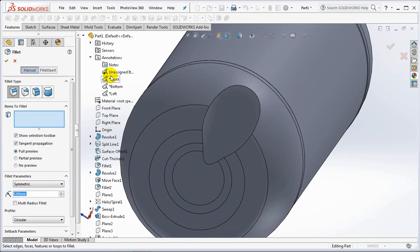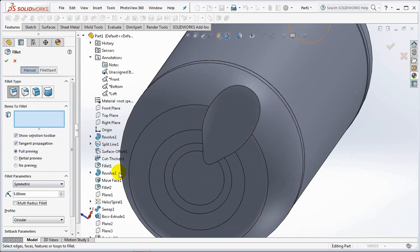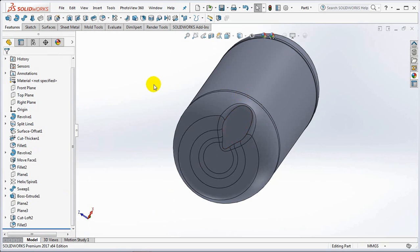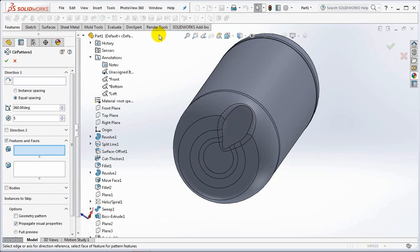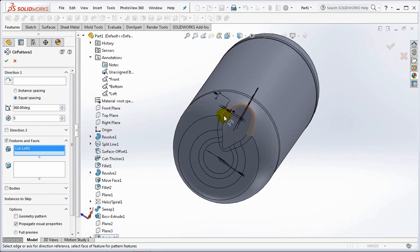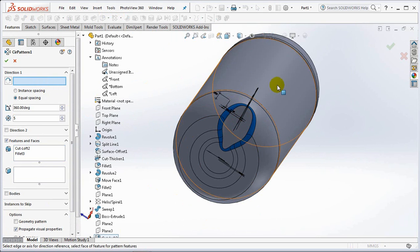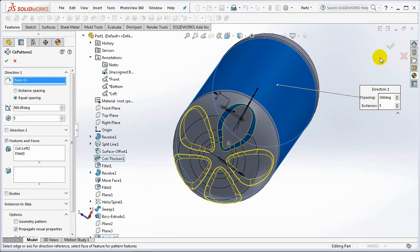Create a fillet with a radius of 5 millimeters. Copy it with the circular pattern command. Select cut loft and fillet as features and faces. Click the bottle body face as the axis, 5 instances. OK.